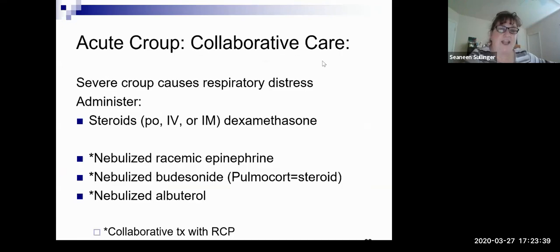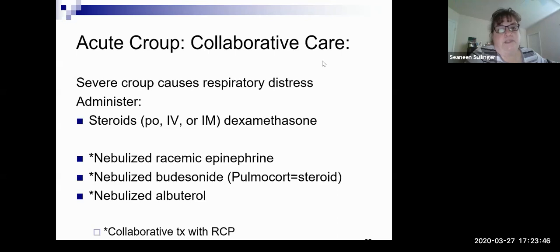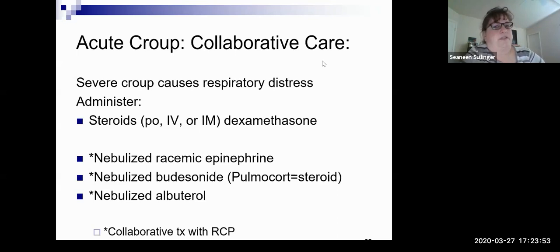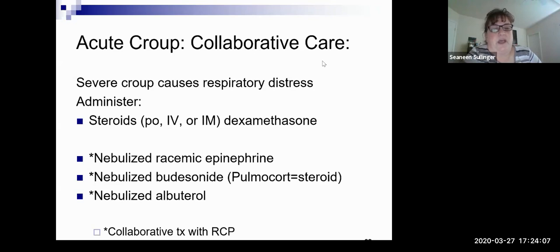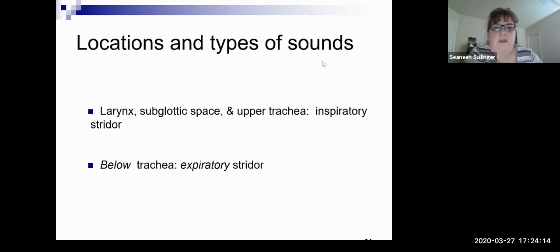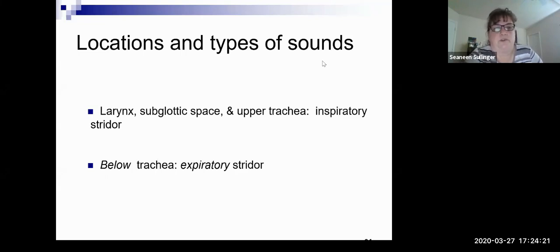For acute croup with respiratory distress, you would give dexamethasone — steroids — to decrease the swelling and help them breathe better. You can also do albuterol, pulmicort, or racemic epinephrine, depending on how acute and how much distress the patient is in. Regarding types of sounds — swelling in the larynx, subglottic, and upper trachea causes an inspiratory stridor. If the problem is below the trachea it causes an expiratory stridor.